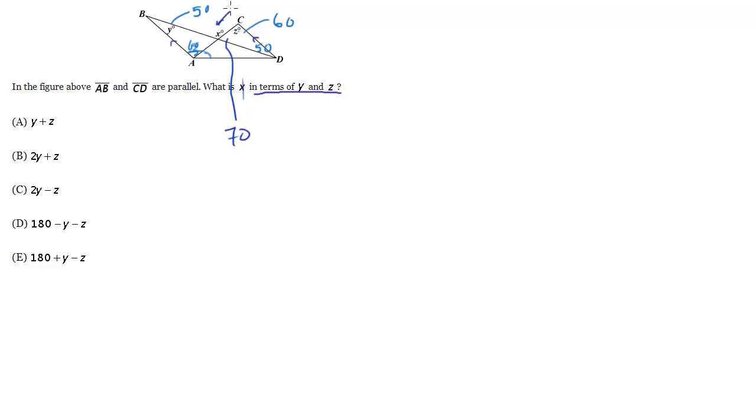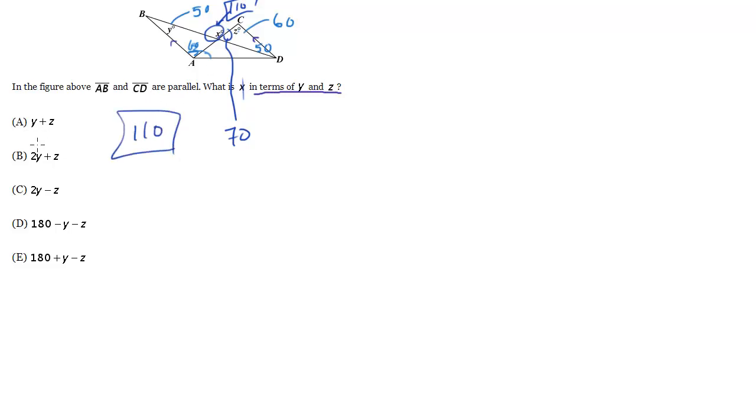Which means this guy right here is 110 because this one and this angle, because they're supplementary, must add up to 180 so we know x is 110. So 110 is our answer, let's see which choice here is 110.